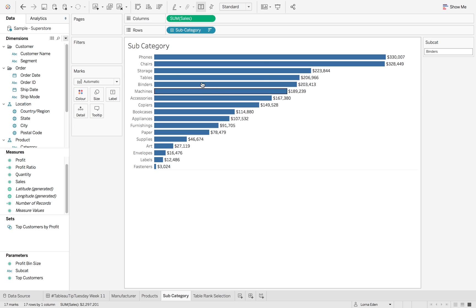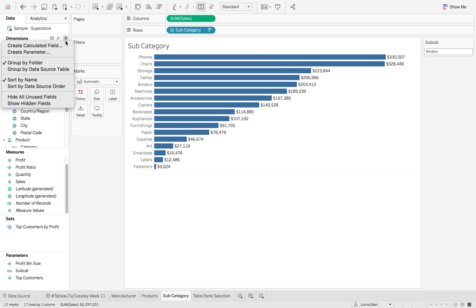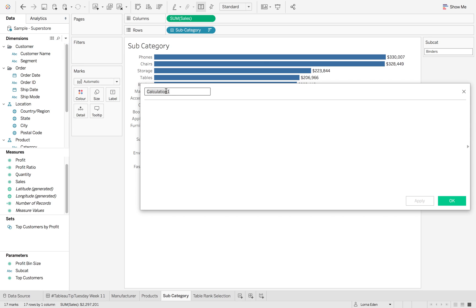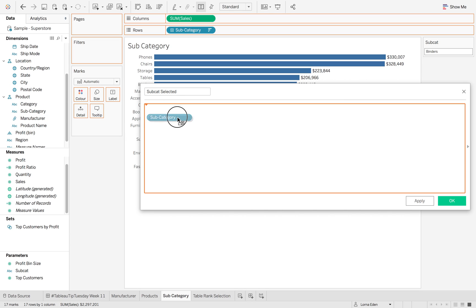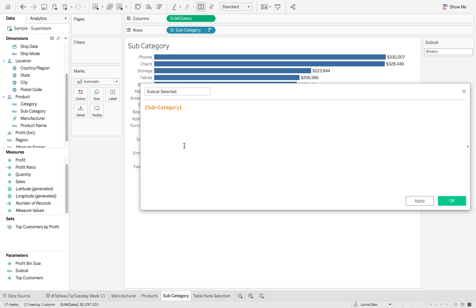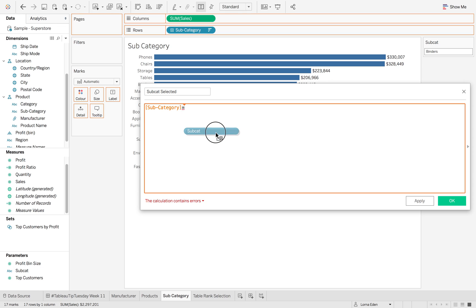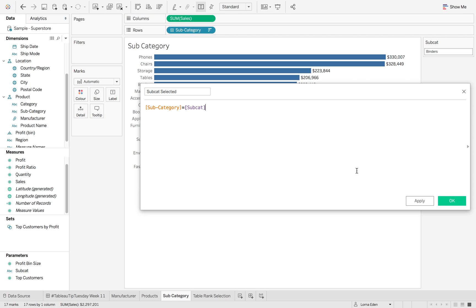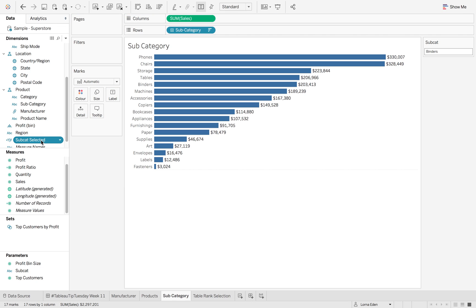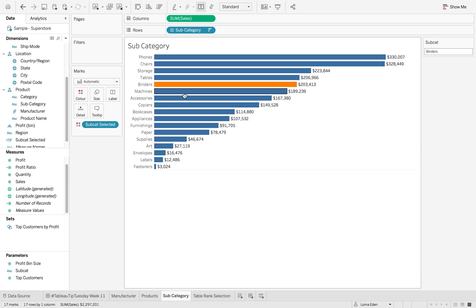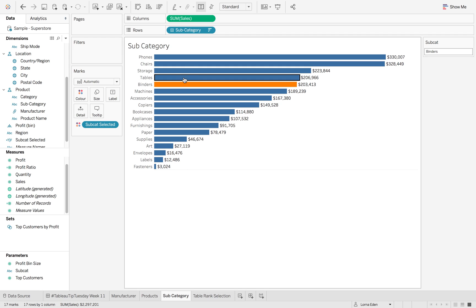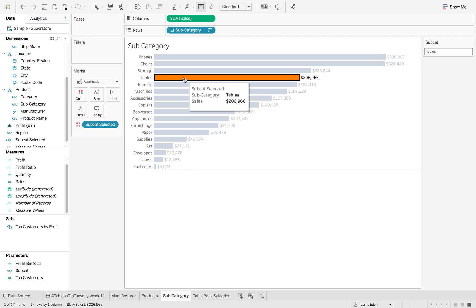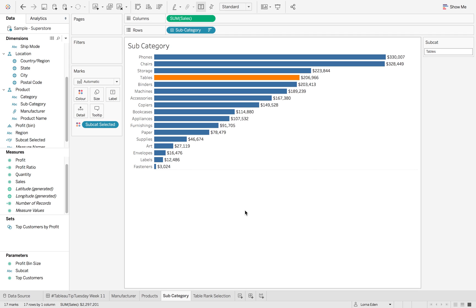Now to add the color in, we just do a simple calculation which is called subcat selected. And all we need to do is drag in subcategory and equals our subcat. This is going to give us a true false. So now when I put it onto color, you'll see that this parameter in the top right is binders. And again, if we click on tables, it'll update to tables.